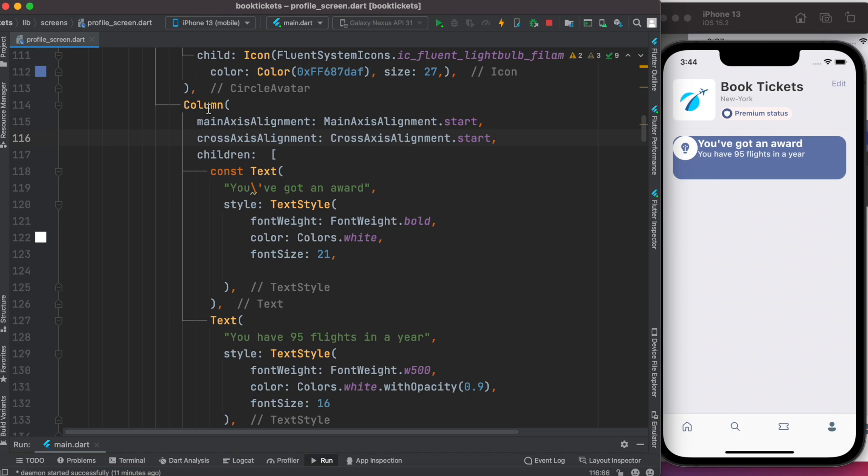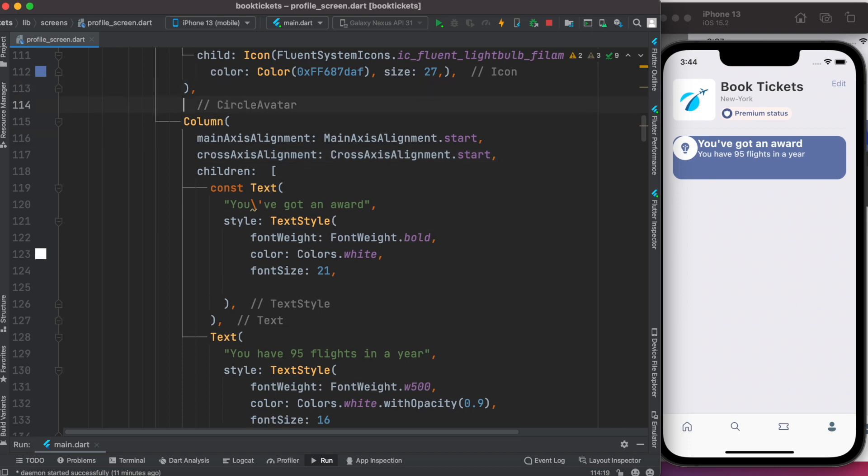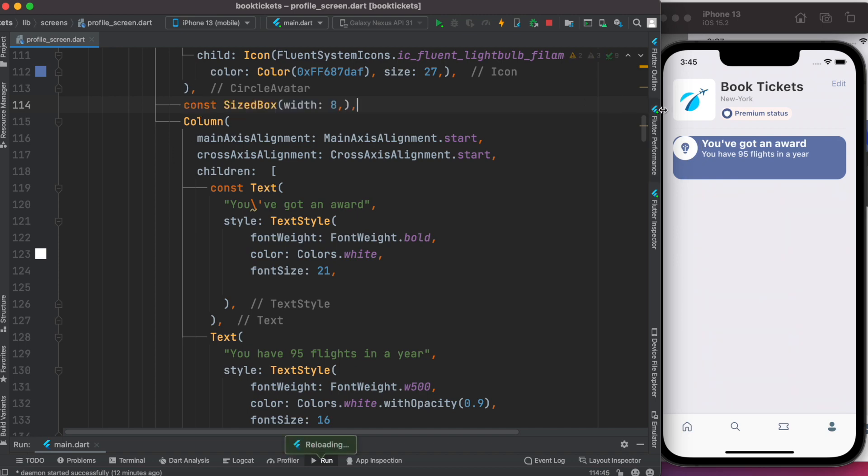We can also set up a little bit of distance. To create distance we'll use SizeBox right before this column. Let's save it and now we see it has a bit of distance.